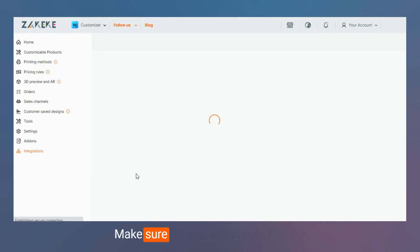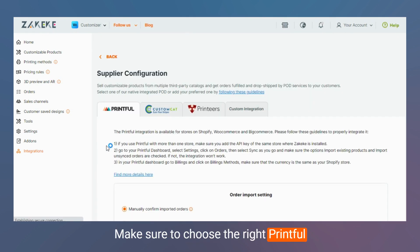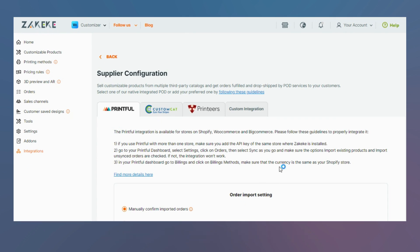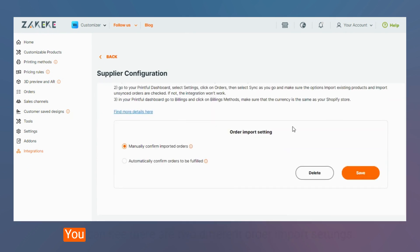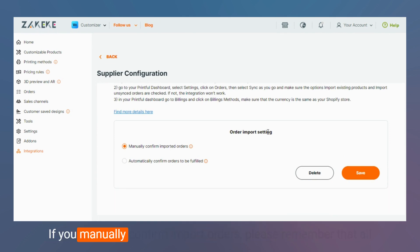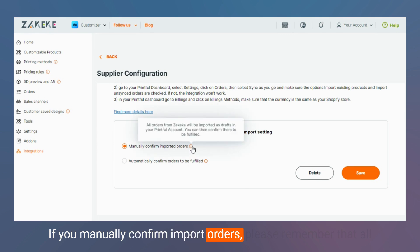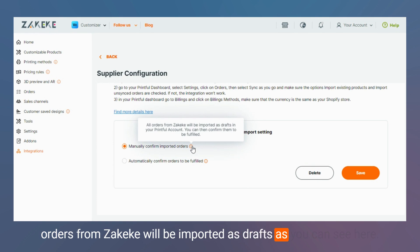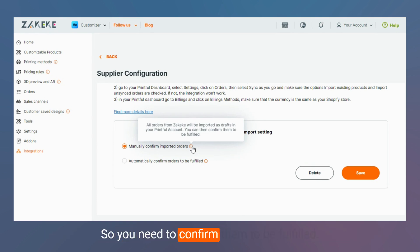Make sure to choose the right Printful store when you authorize the connection. You can see there are two different order import settings. If you manually confirm import orders, please remember that all orders from Zakeke will be imported as drafts, so you need to confirm them to be fulfilled.